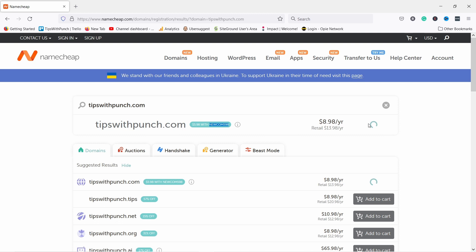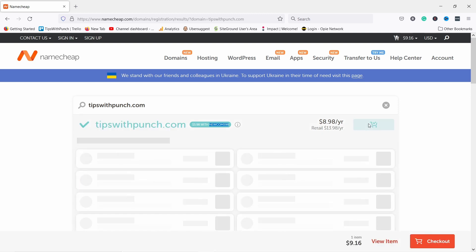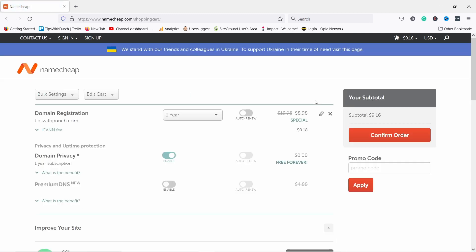Let's add it to cart. And now just let's go and check out. We don't need any of these add-ons.